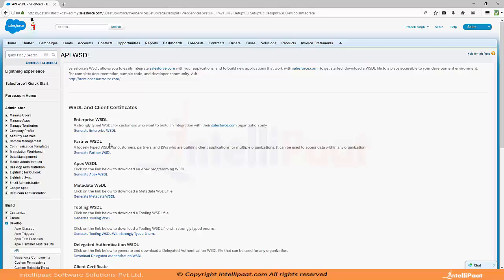Partner WSDL is for partner companies — companies like Accenture, IBM, HCL — who are the implementation partners of Salesforce, the IT companies that do Salesforce implementations. This WSDL is mostly used by them where they need to do integration on a day-to-day basis for various organizations. Partner WSDL is dynamic in nature, meaning every time a change is made, you can dynamically query the changes and get updated results back. You do not need to regenerate and re-consume it after every change — it just uses authentication details to authenticate to your Salesforce org and dynamically query the updates.